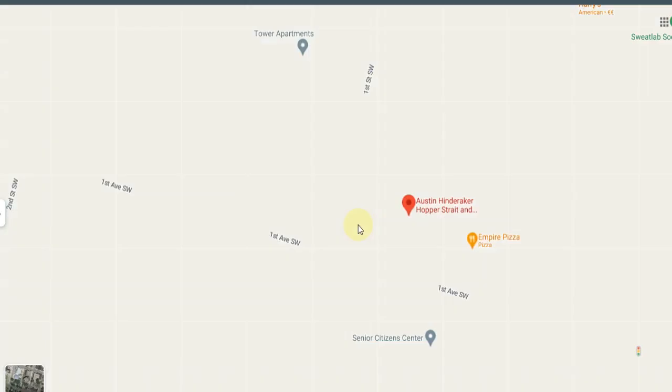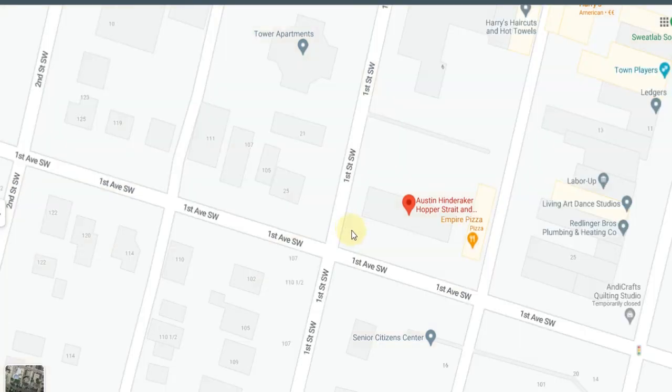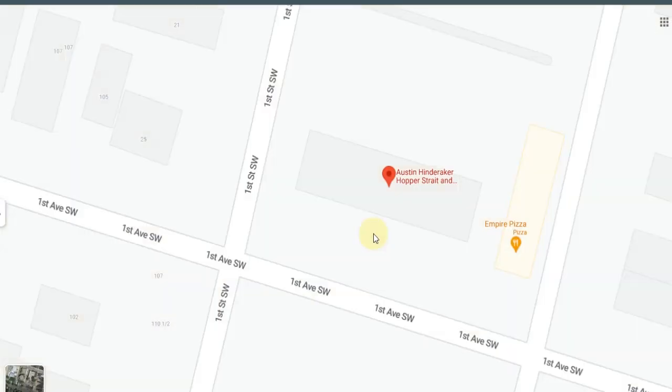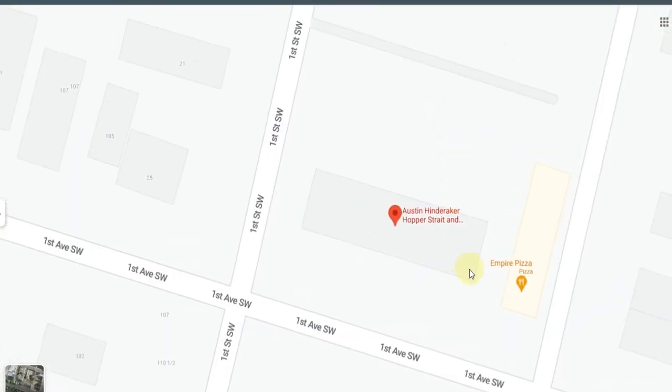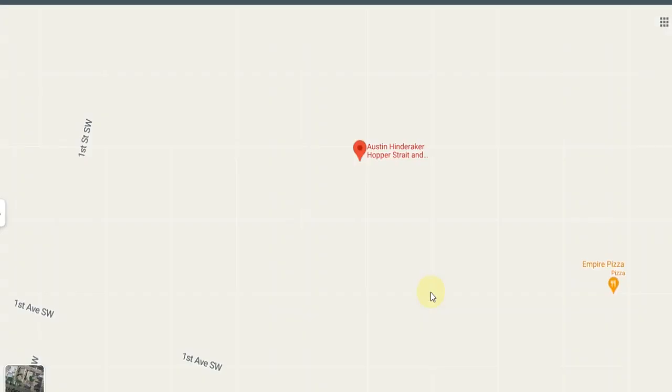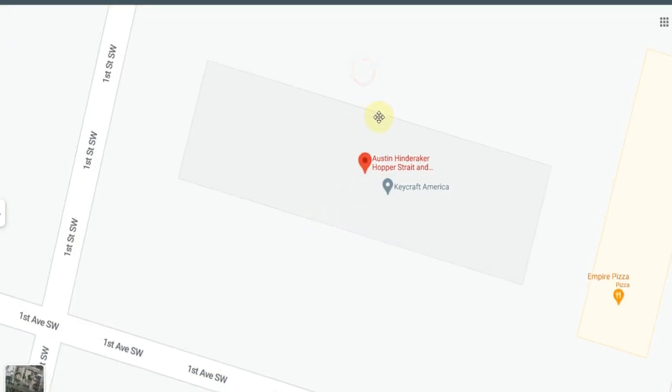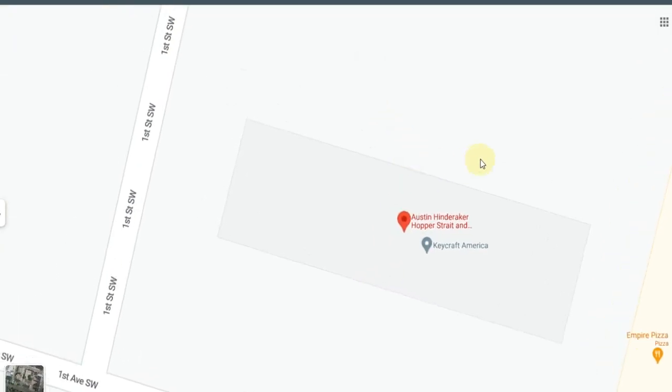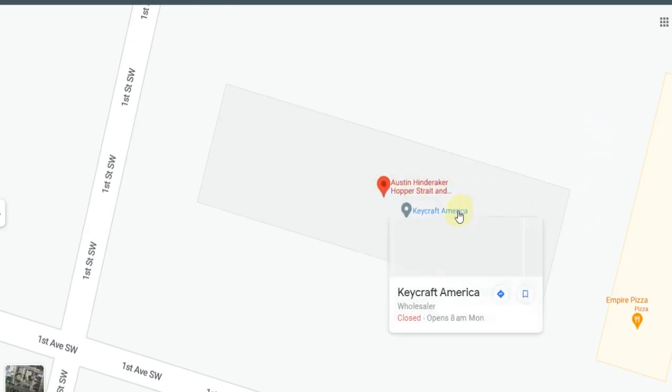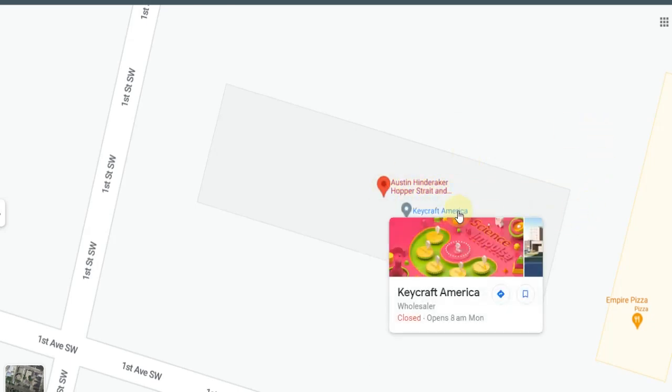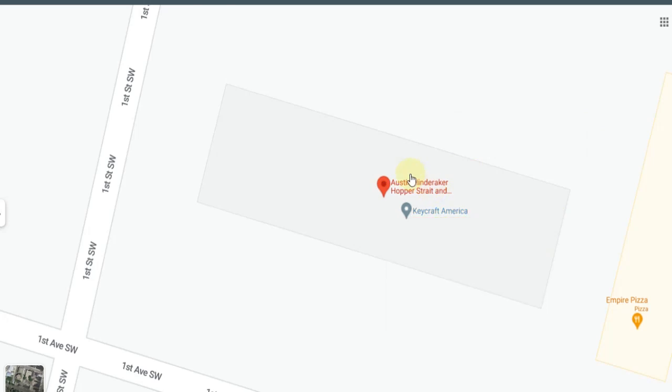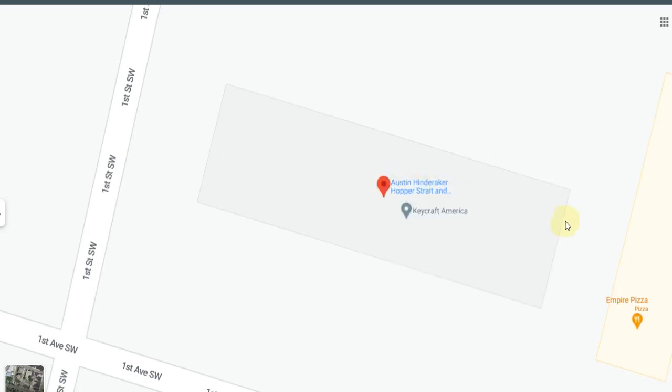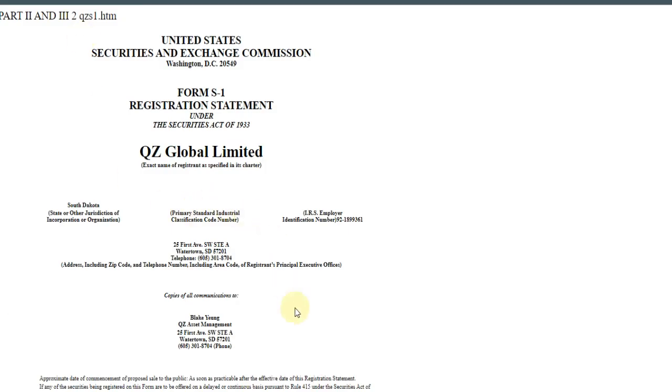These scammers, man, they are pretty wild and crazy, the stuff that some of them try to do just to pretend they're legit. See, that's the building, the building beside Empire's Pizza. That's where they're claiming QZ Asset Management is. QZ Asset Management, everyone knows they're not even in the US. I think they're in China. So they have a lawyer firm and Keycraft, it's a wholesaling company and a lawyer's firm in the registration that they started that they won't finish and they can't finish it.